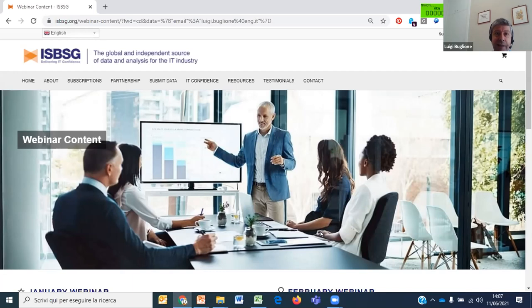Forza Italia, Forza Azzurri! Thanks Cinzia, Luciano, Gianfranco, and Peter for your comments. It is now 7 past 2 pm and I used a few more minutes than expected. Thanks again everyone.